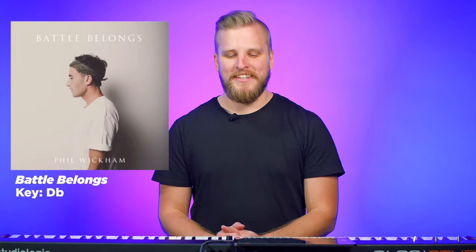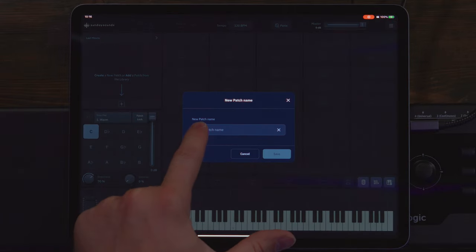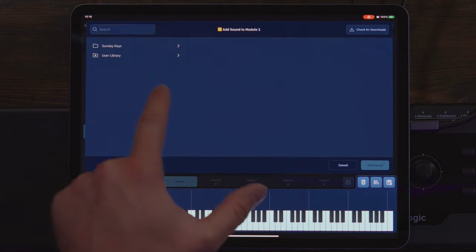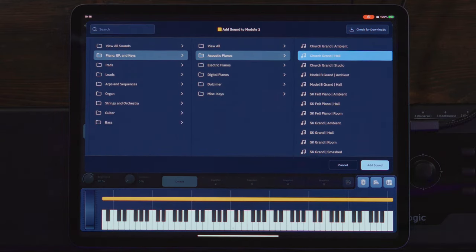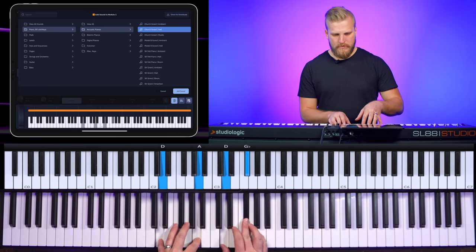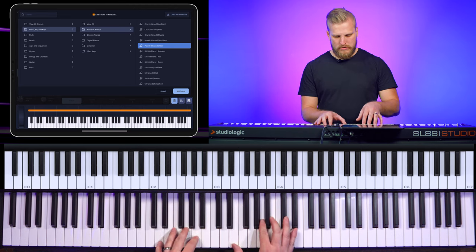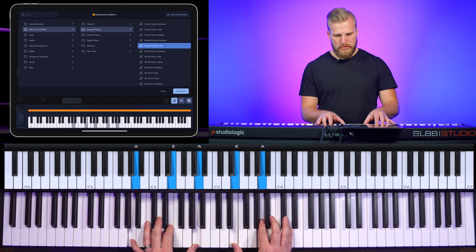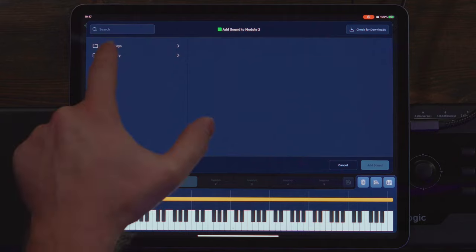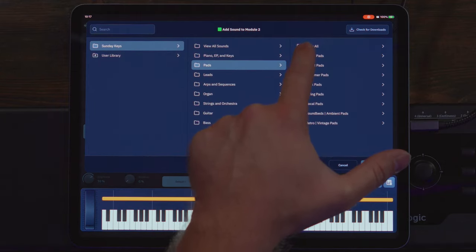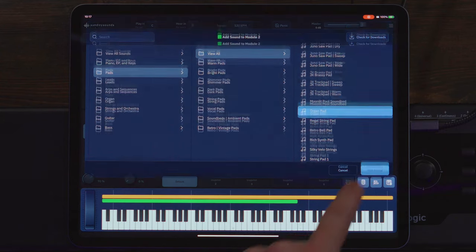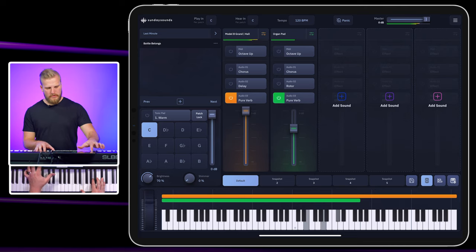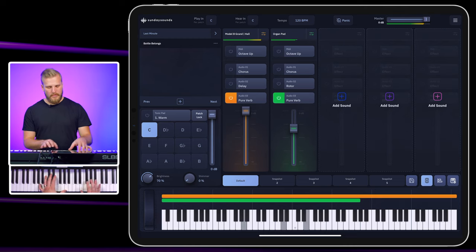So we have three songs in this hypothetical set list. Worship Leader, what's the first song? Battle Belongs. We're gonna create a new patch for Battle Belongs. And we don't have tons of time to prepare, so we're just gonna keep things simple. Maybe we don't even know which other people are on the schedule, so we just have to come prepared to cover the bases. I'm gonna add a sound, and we're gonna choose stuff that I know will land. I'm gonna bring in a grand piano sound. This is really a big, warm piano. And then I know that I need a nice pad.